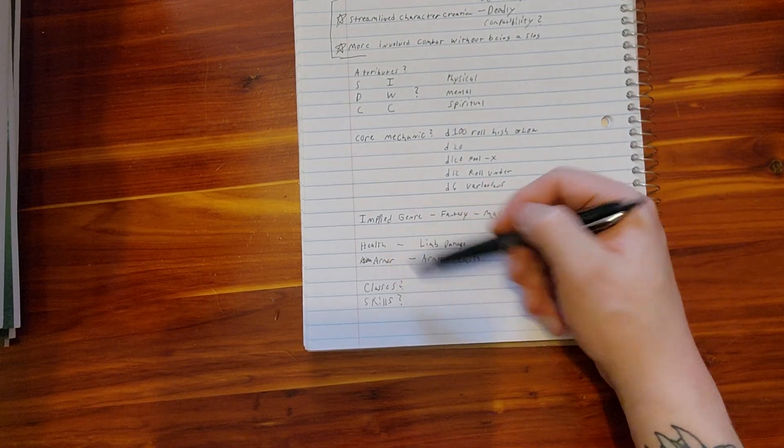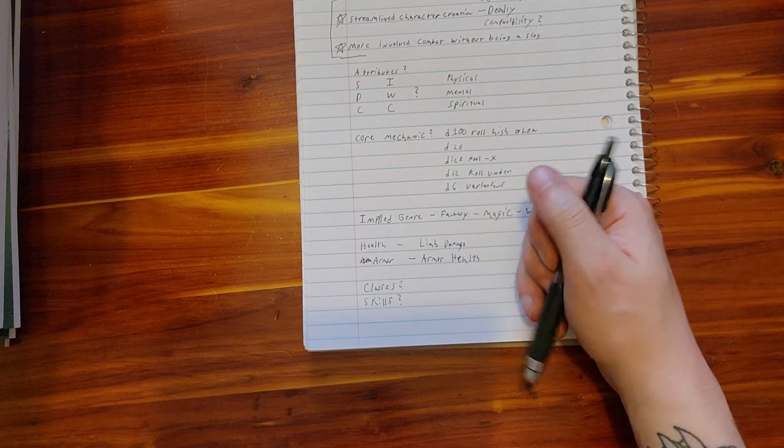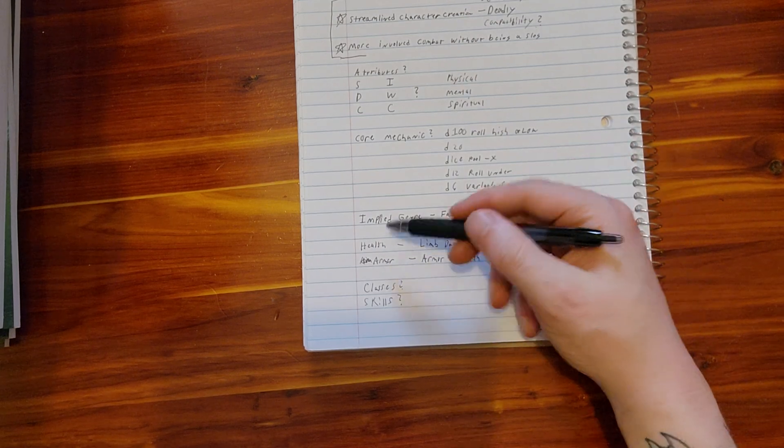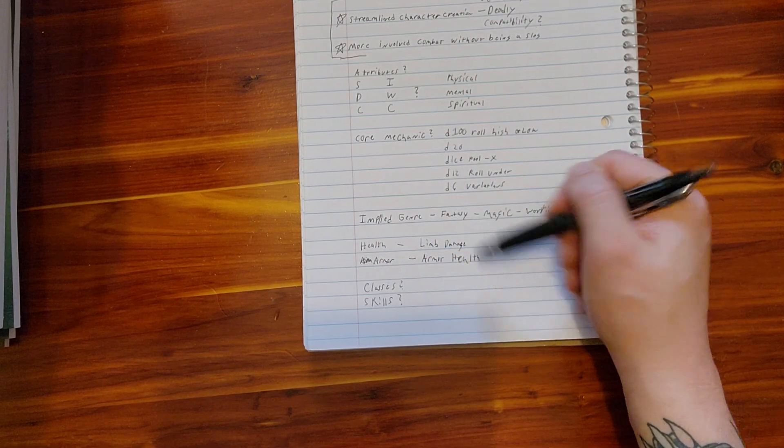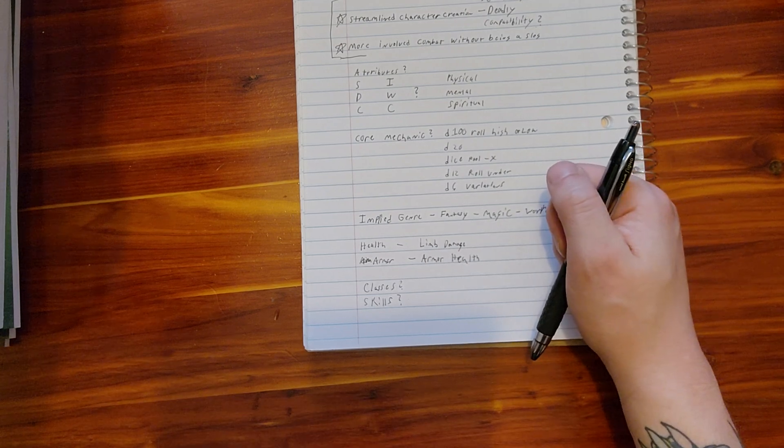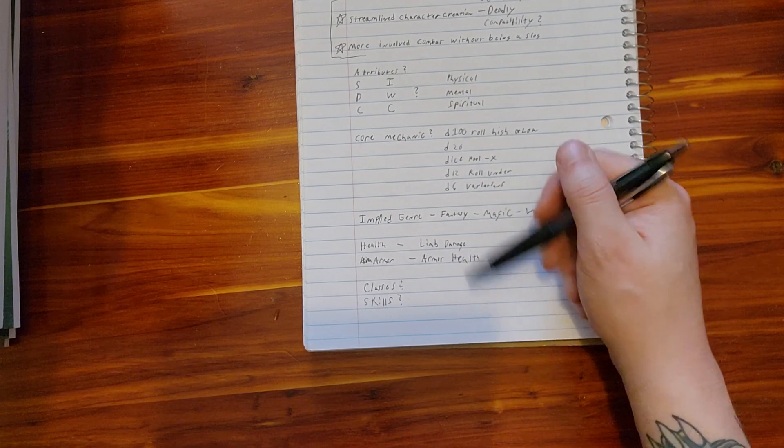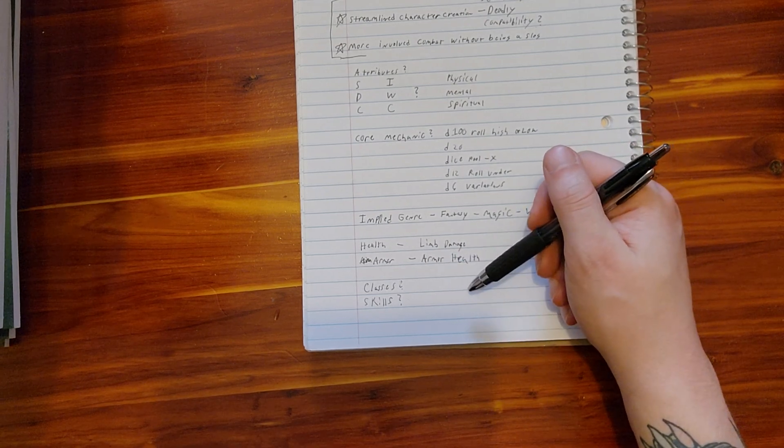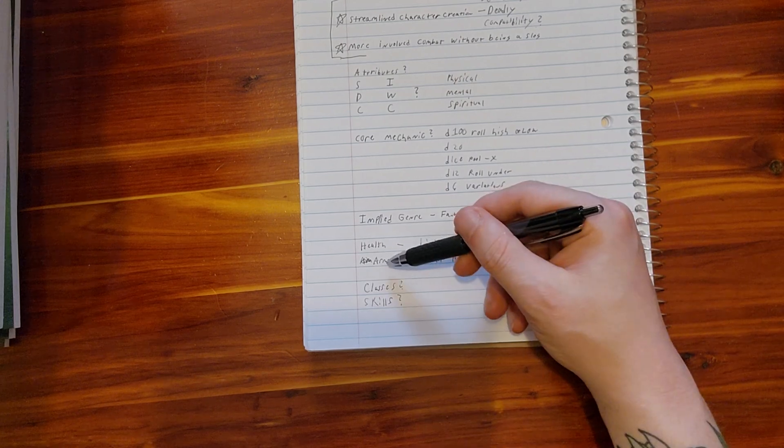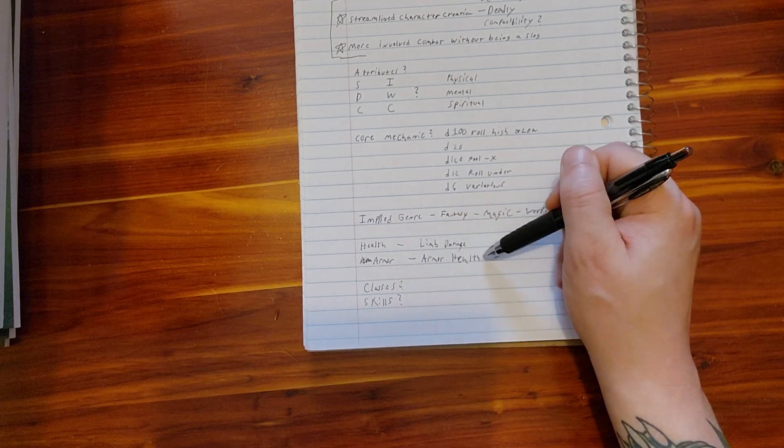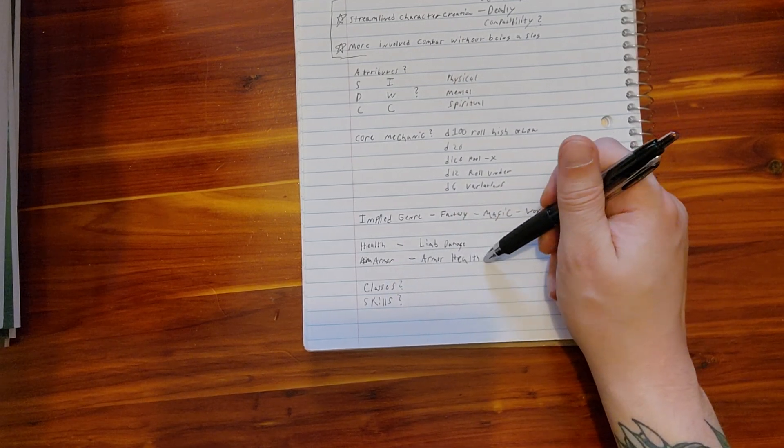Now health. Do we just do a standard HP system, or do we do something like limb damage, where you roll for damaging certain limbs? So then we have armor. Do we have armor health that can soak up some damage before it breaks?